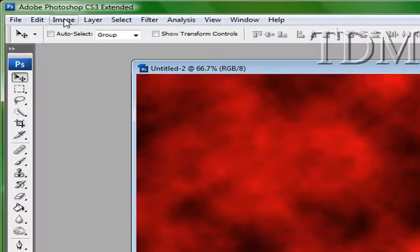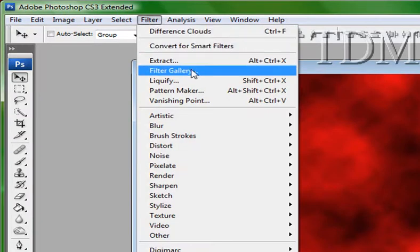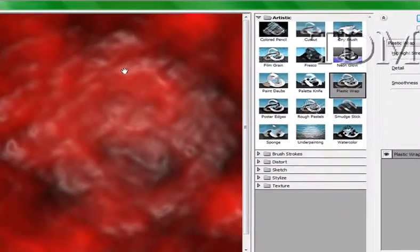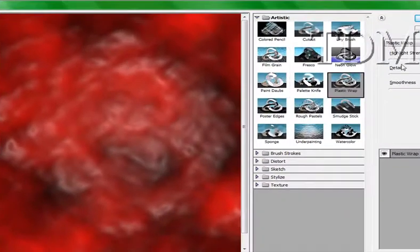The next thing we're going to do is we're going to go to filter, filter gallery. And I'm going to do plastic wrap.